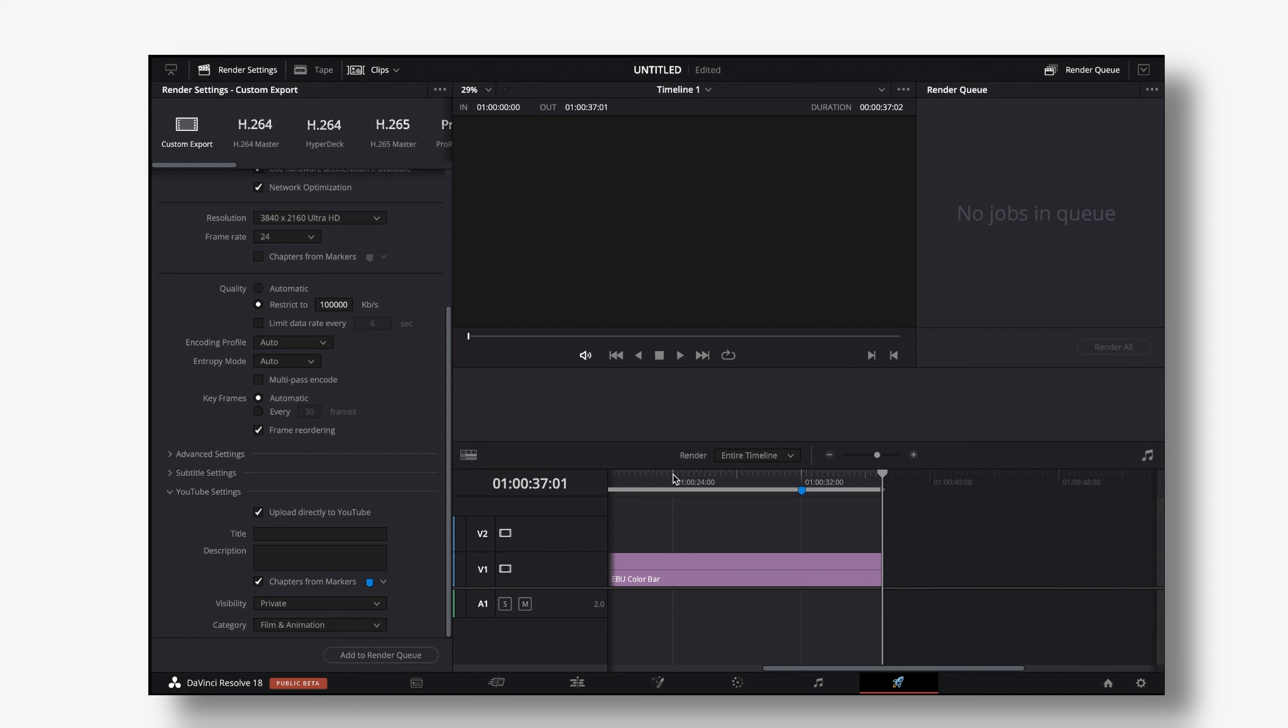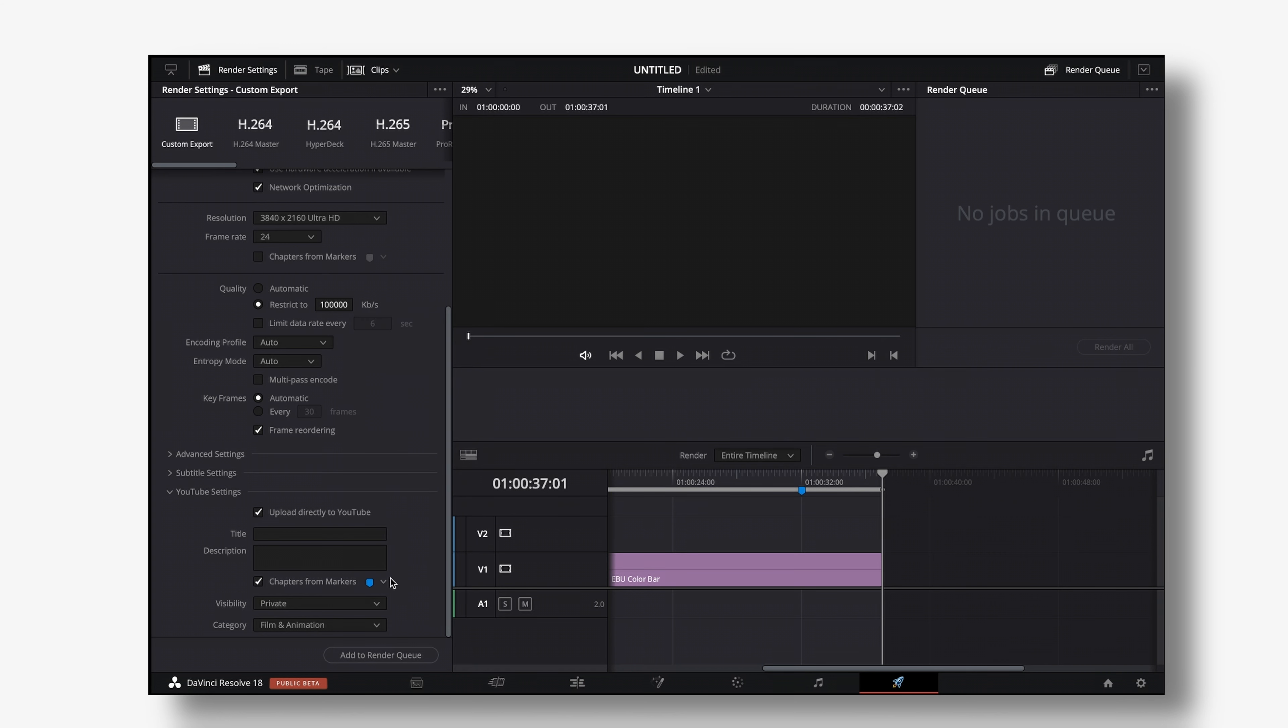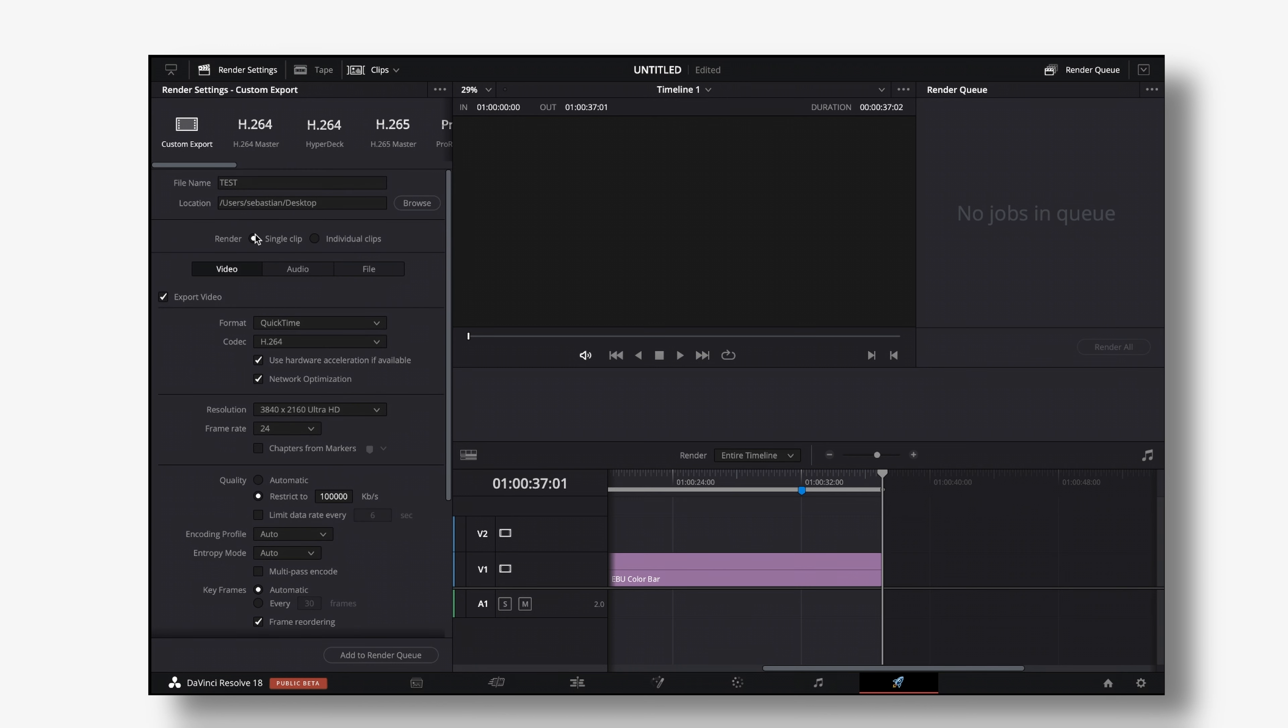some text and this is a chapter and this should be a YouTube chapter DaVinci Resolve will create chapters for all of the markers that you have there so make sure to use one color for chapters and only use that color for chapters. For me I just leave it at blue it's the default and that is perfect.